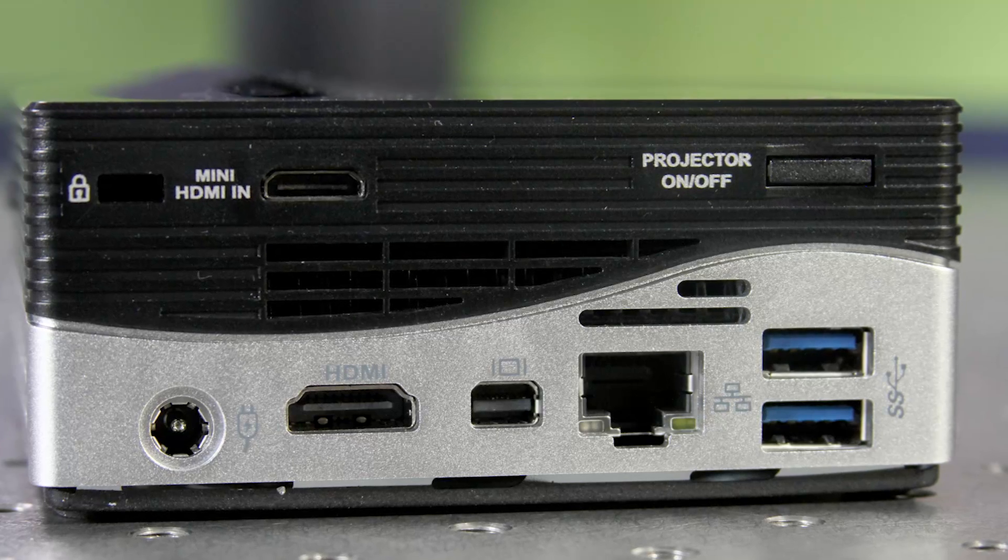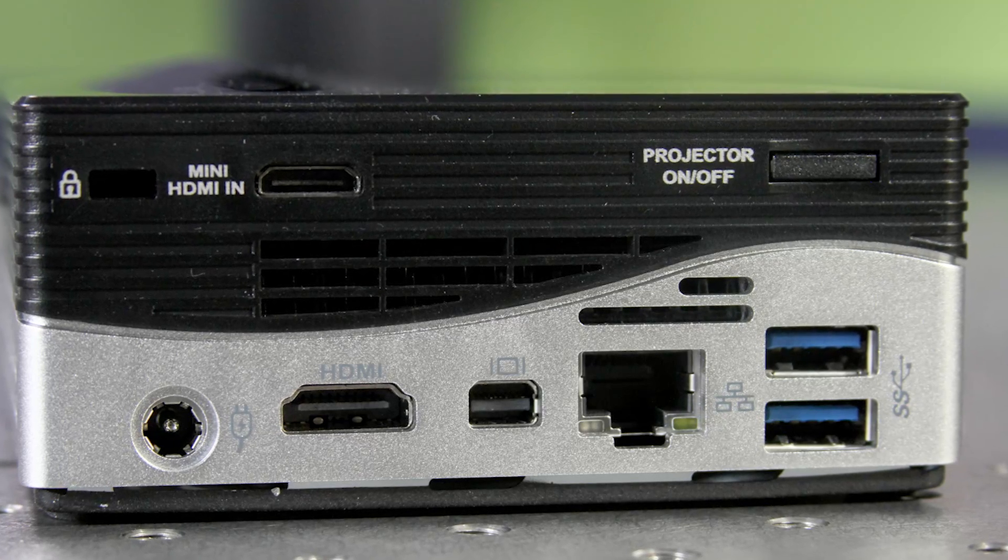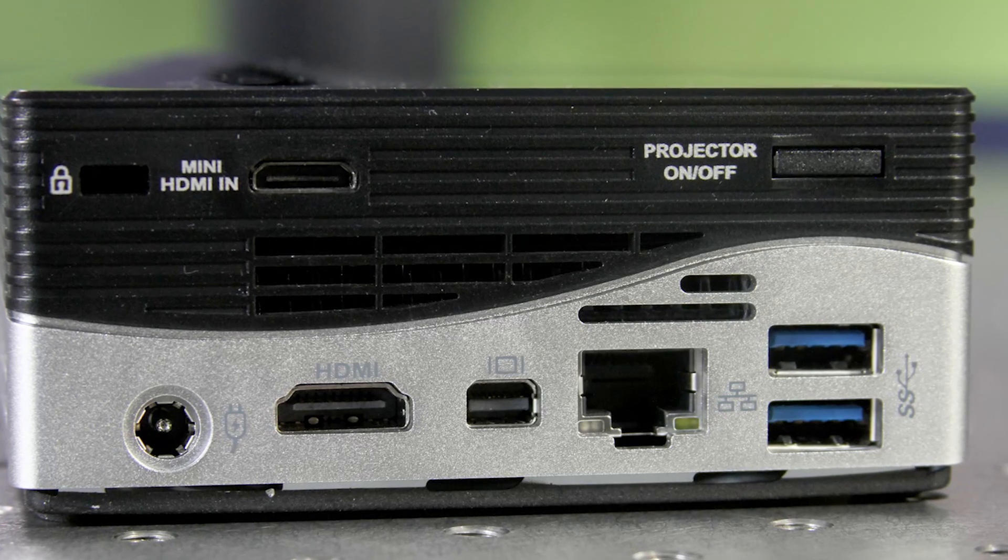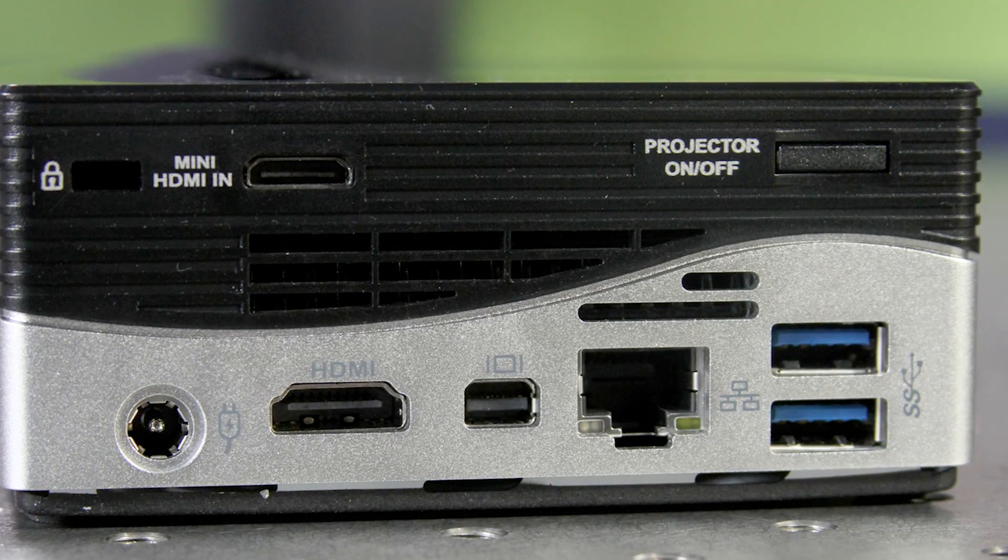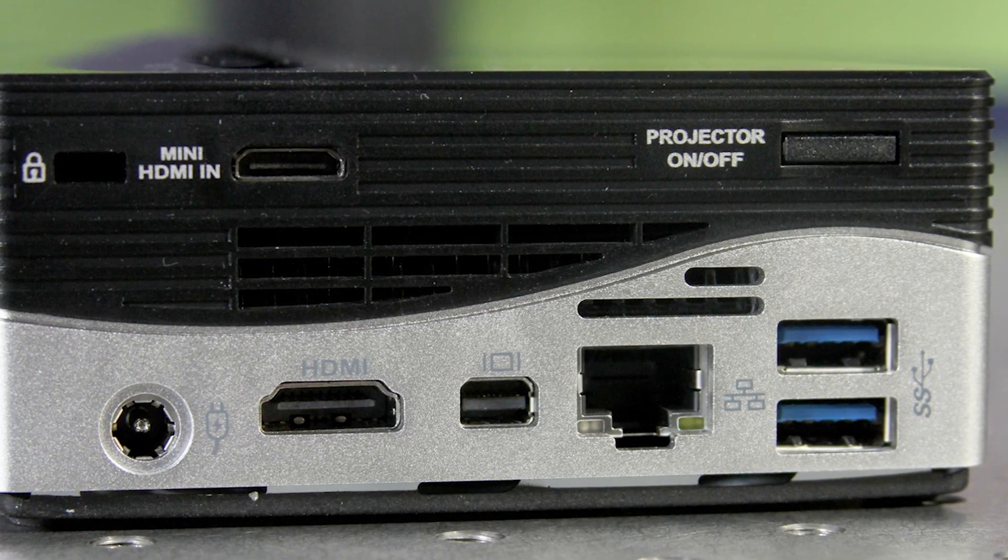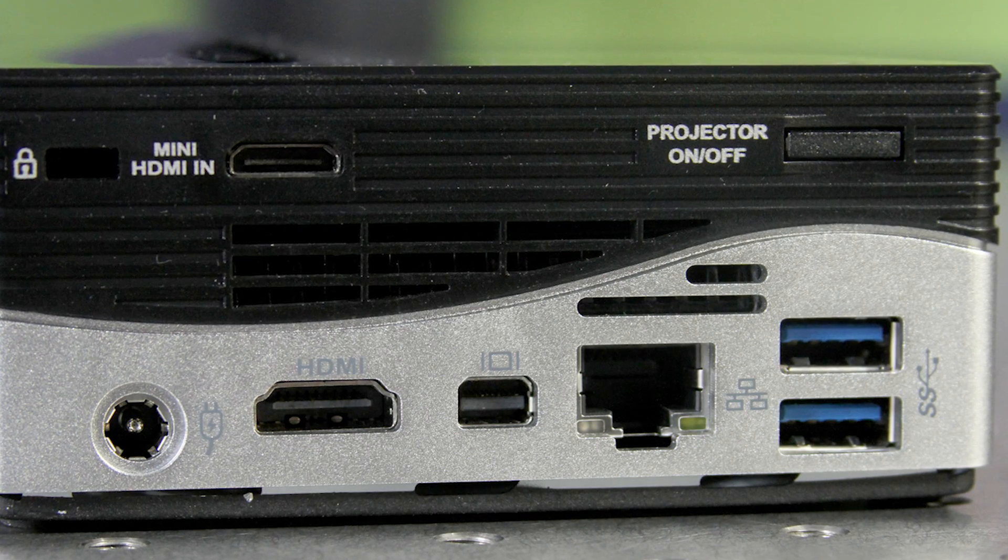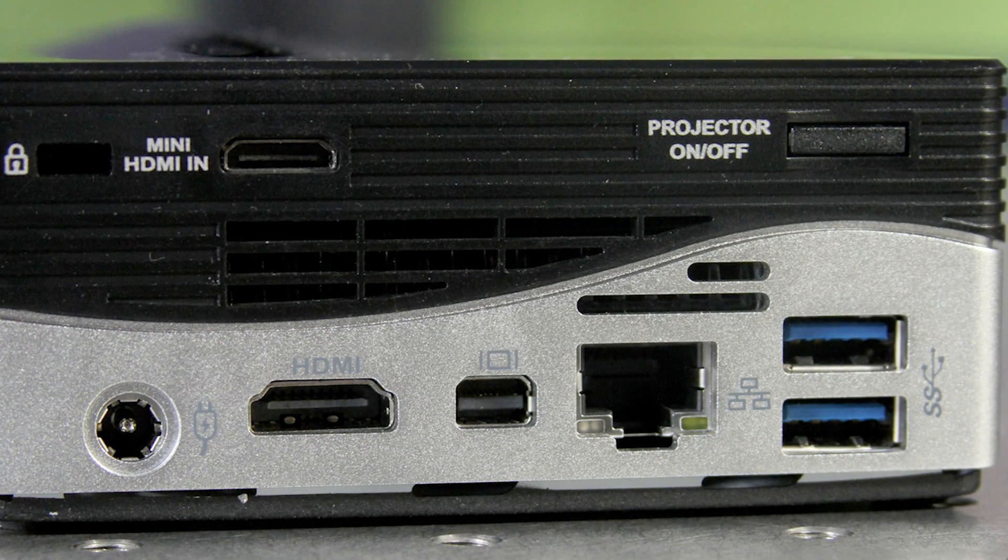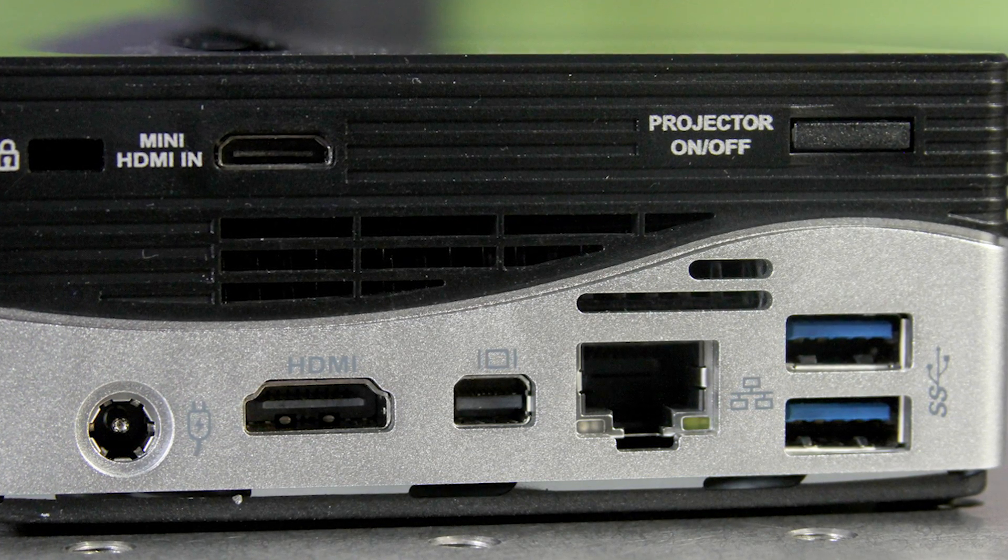On the back you have interesting options. Two more USB 3.0 ports, a gigabit ethernet port, mini display port output and HDMI output in addition to your power connection.